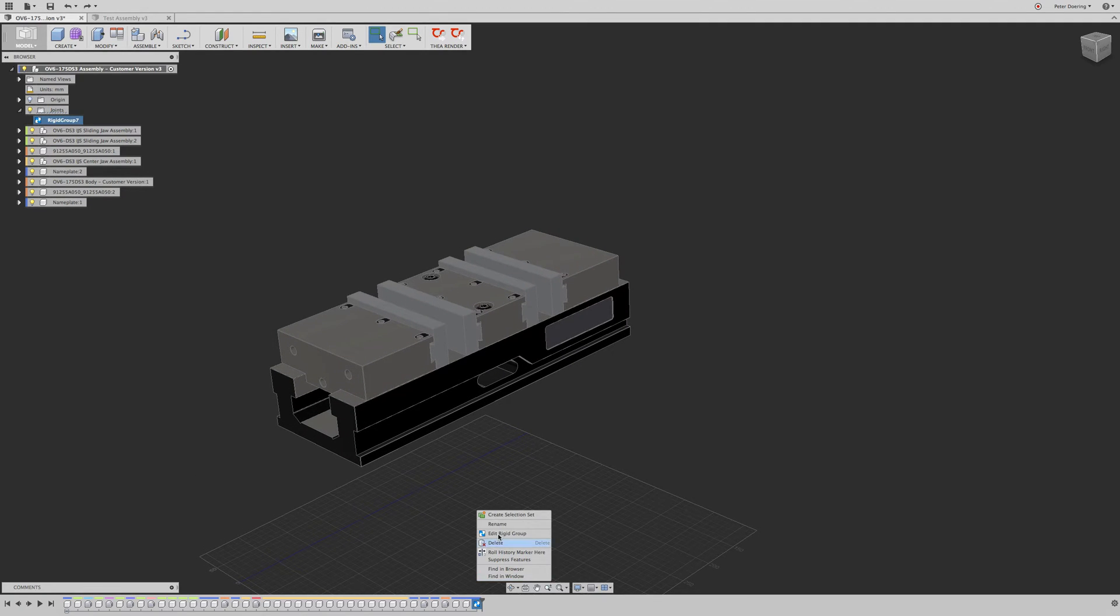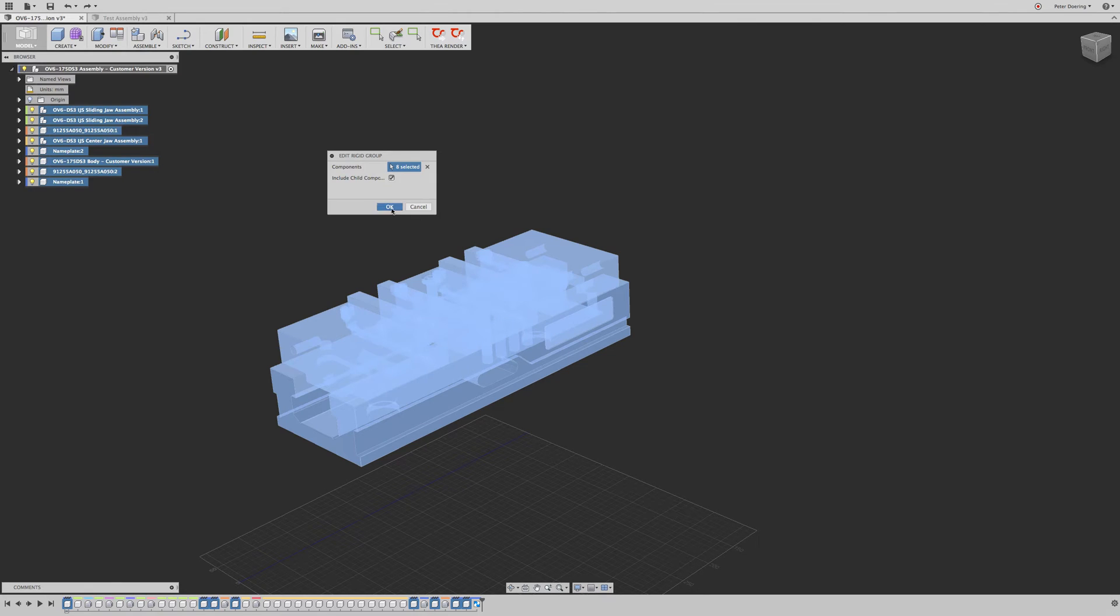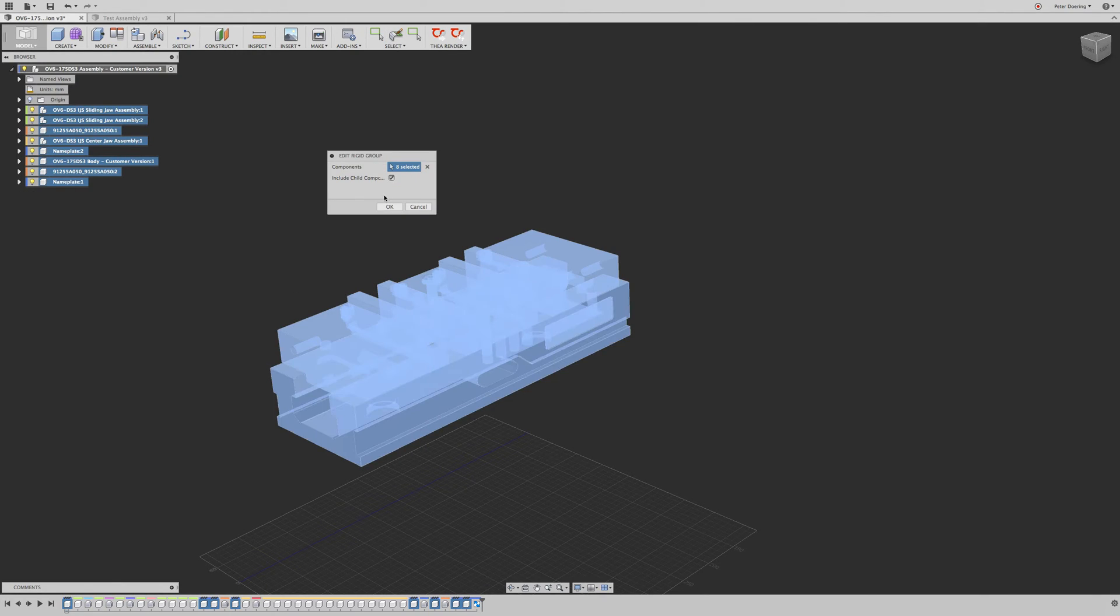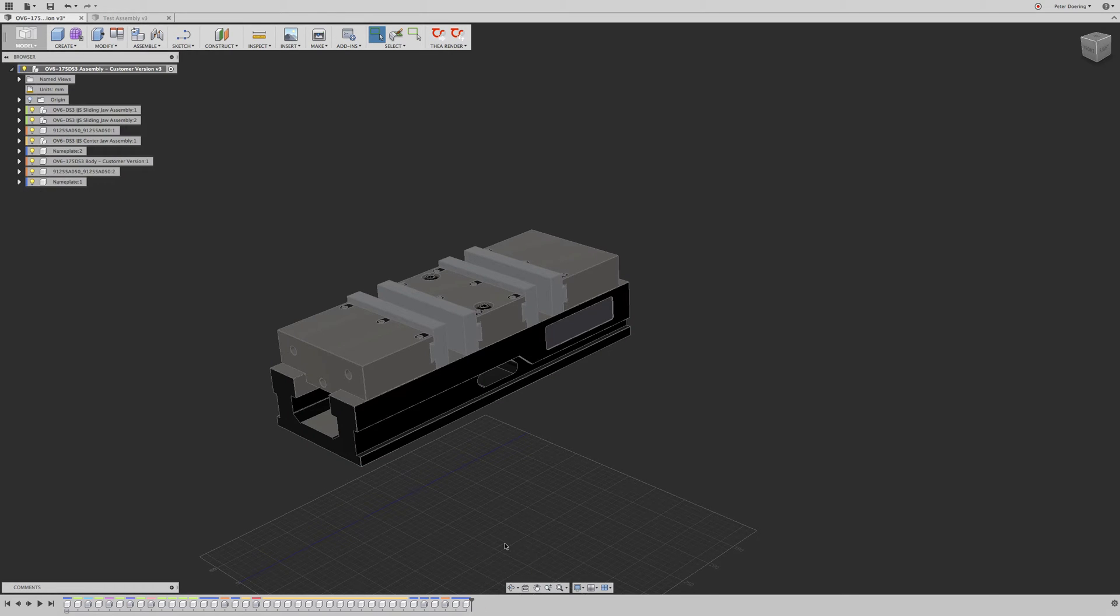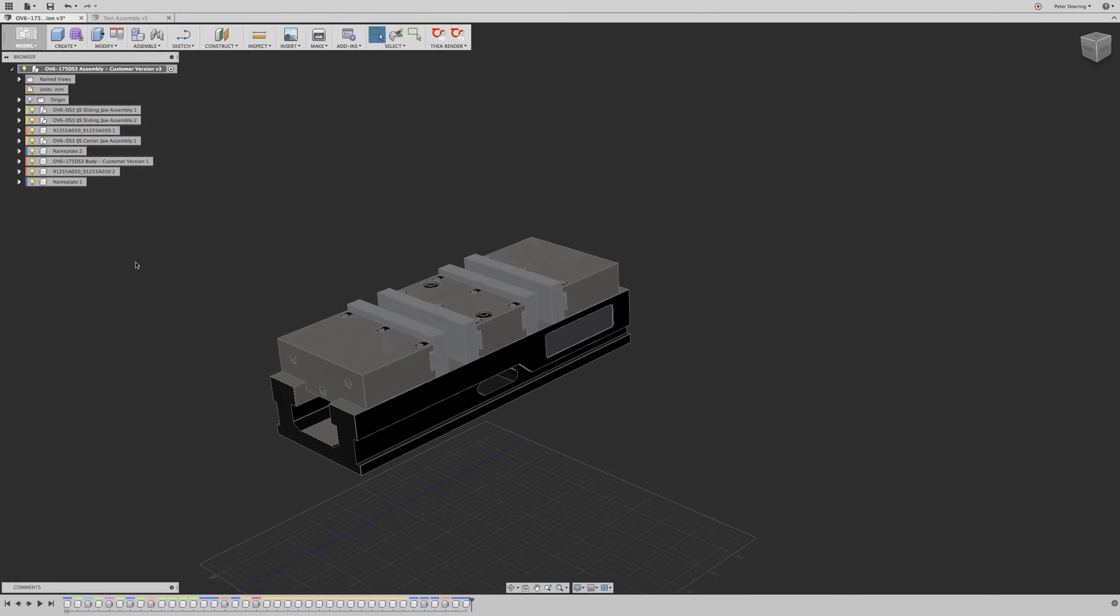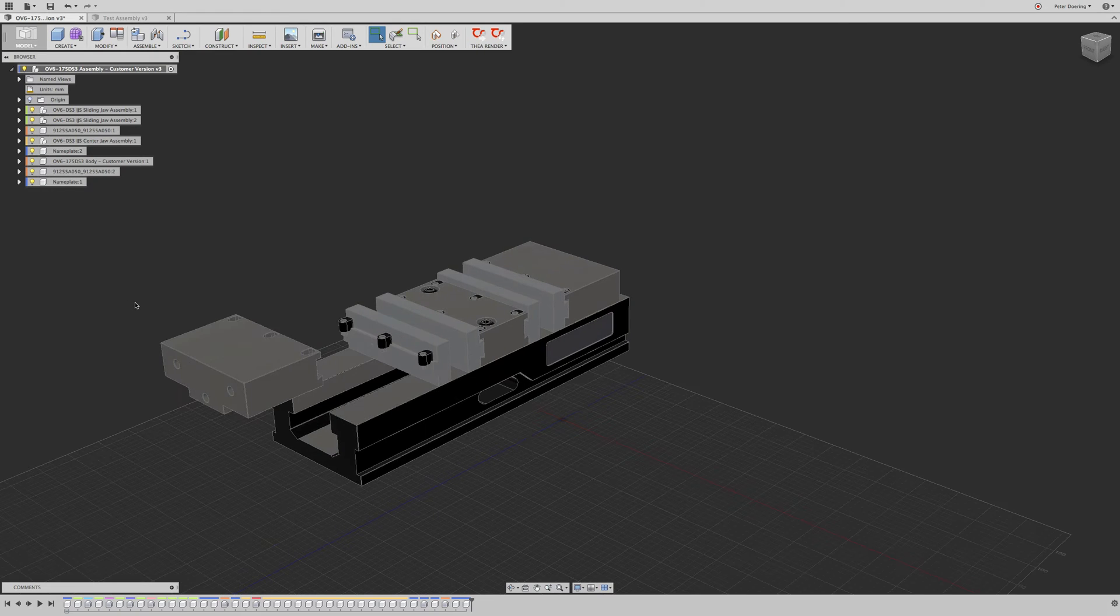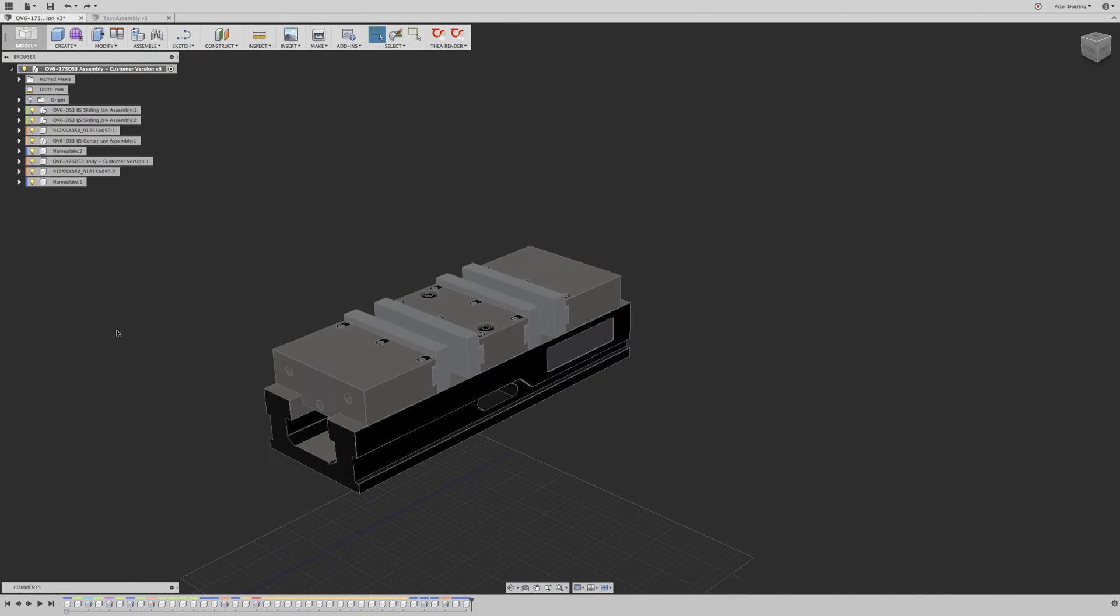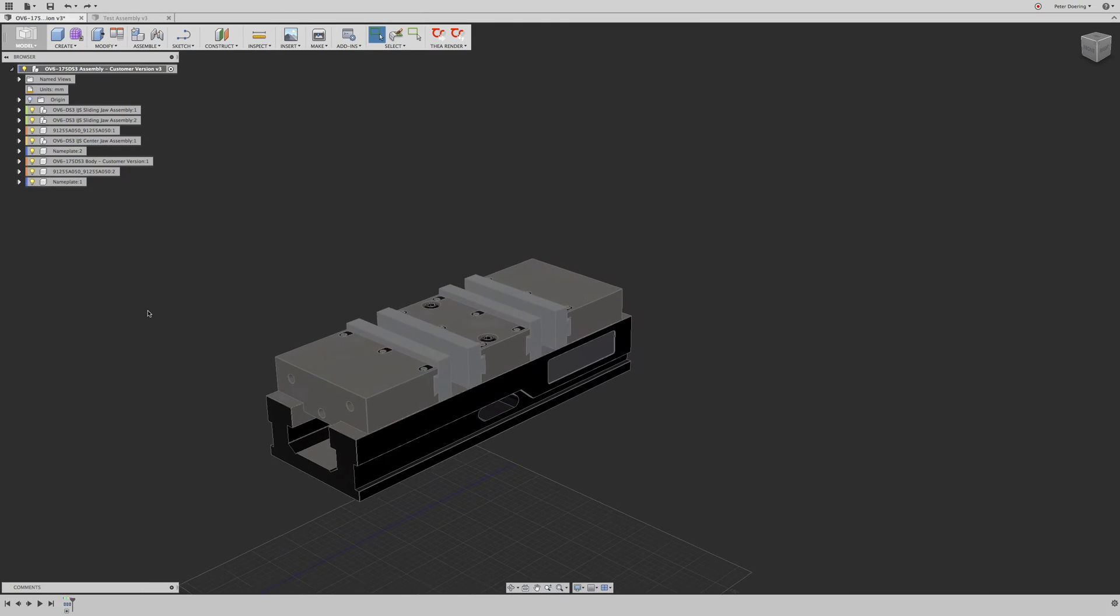Let's delete it because we really don't need it. Oops. I want to get rid of you. There you go. Okay, now it's gone. So, okay, we can pull these parts around. So how do we actually join these parts?